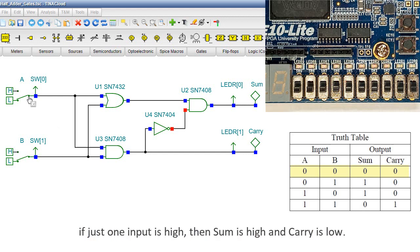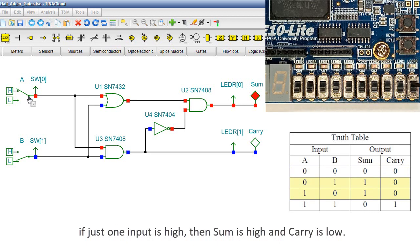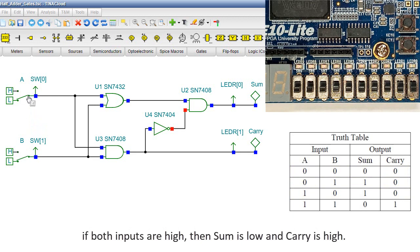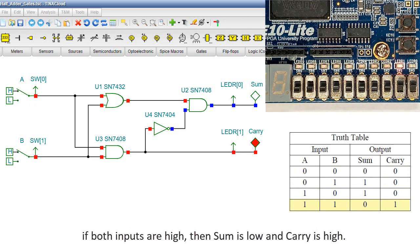If just one input is high, then SUM is high and CARRY is low. If both inputs are high, then SUM is low and CARRY is high.